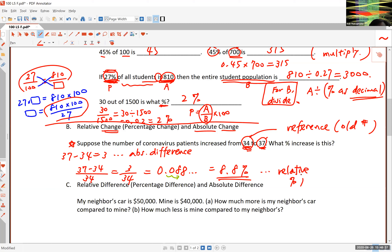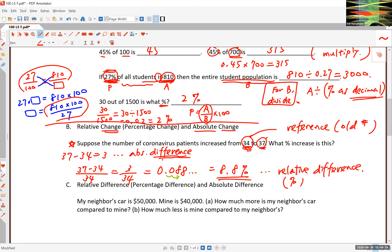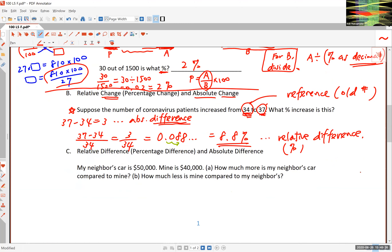Relative just means percentage. The relative difference is 8.8%. If you want to minimize the significance, you could say 'we just gained 3 new patients — that's not a big deal.' If you want to emphasize the significance, you say 'it's 8.8% — that's very fast growth overnight.' Both are correct. One is the absolute difference and the other is the relative difference.